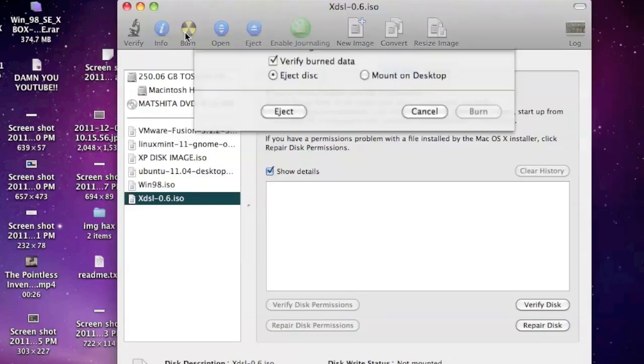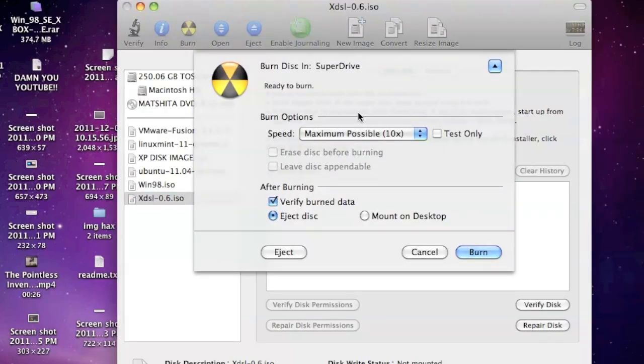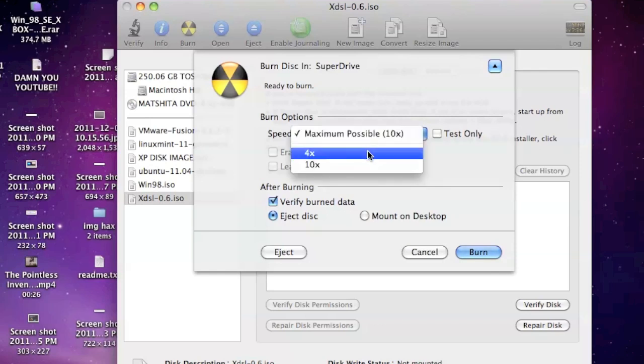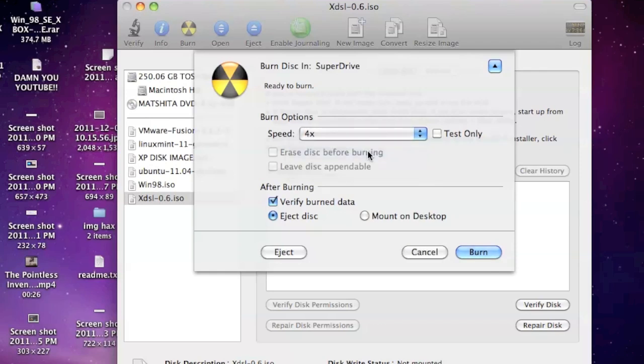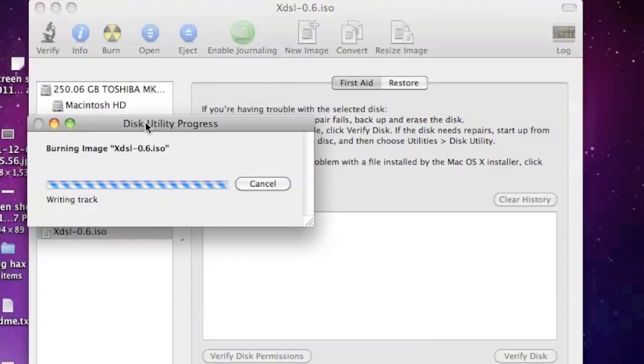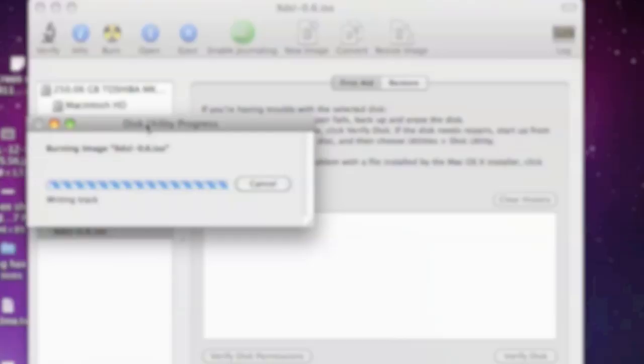Now, you're going to burn the disc. And when you burn it, you want to burn it at 4X maximum. So, wait for it to burn, and then wait until it's ready. When it's ready, eject the disc. And after that, you're ready to put it into your Xbox.